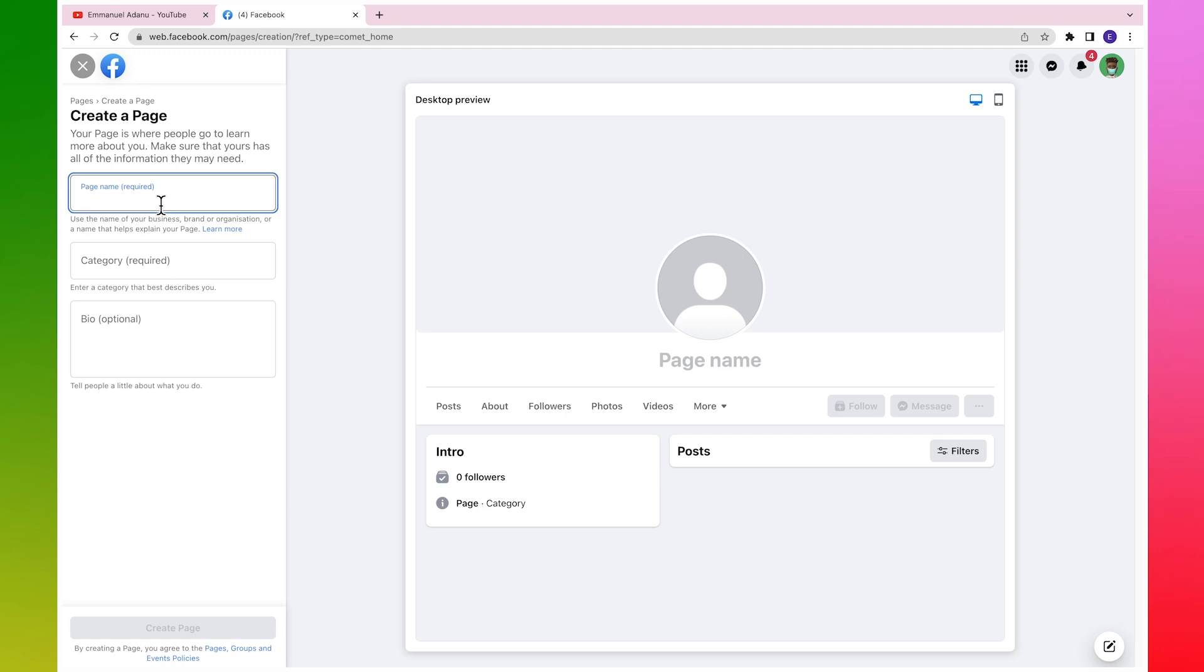For instance, let's say I'm trying to run ads to reach bloggers. I would want to give this page a name related to blogging, so I might just use something like Blogging School.